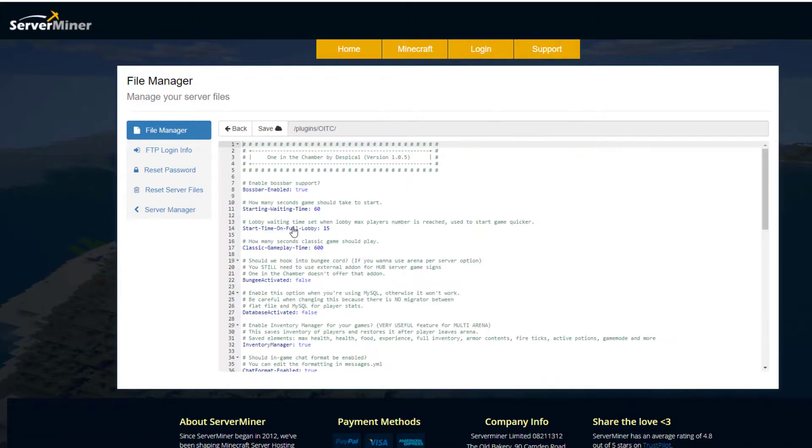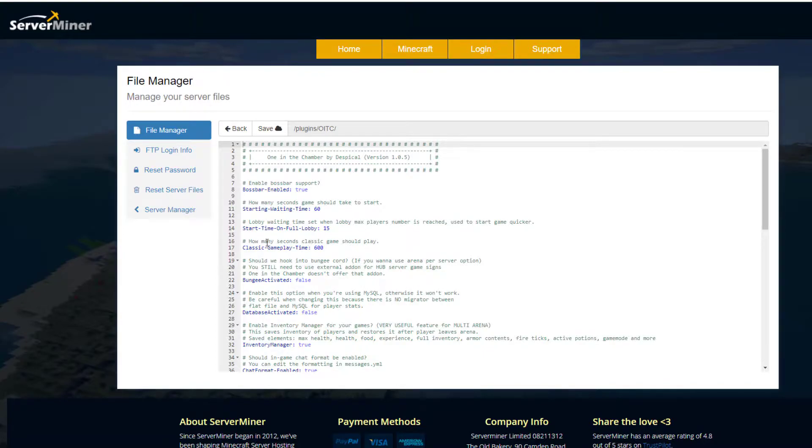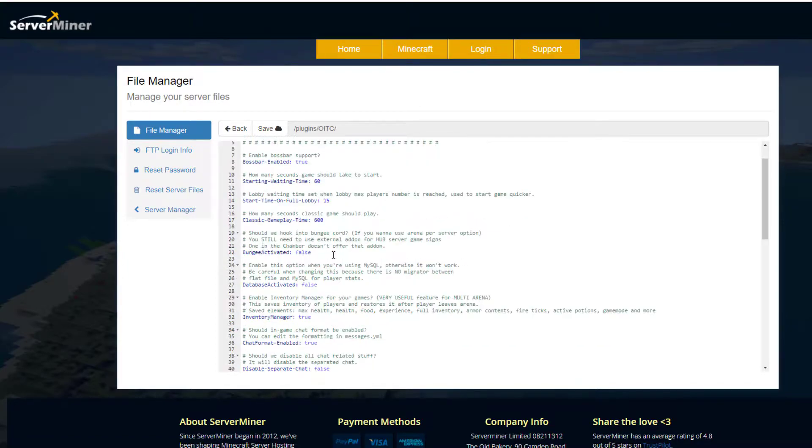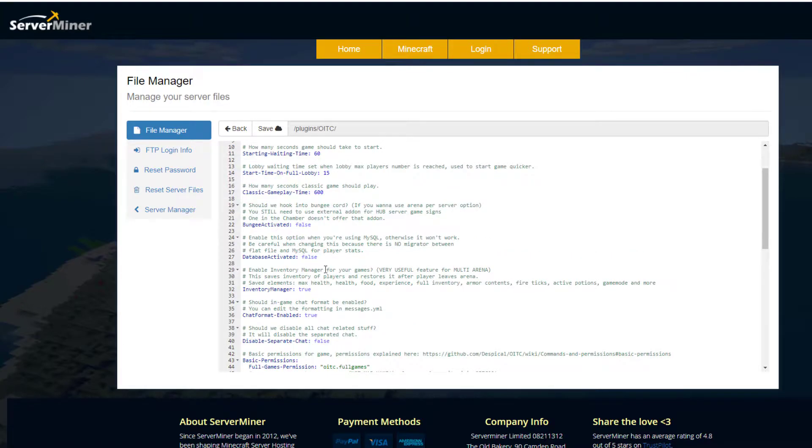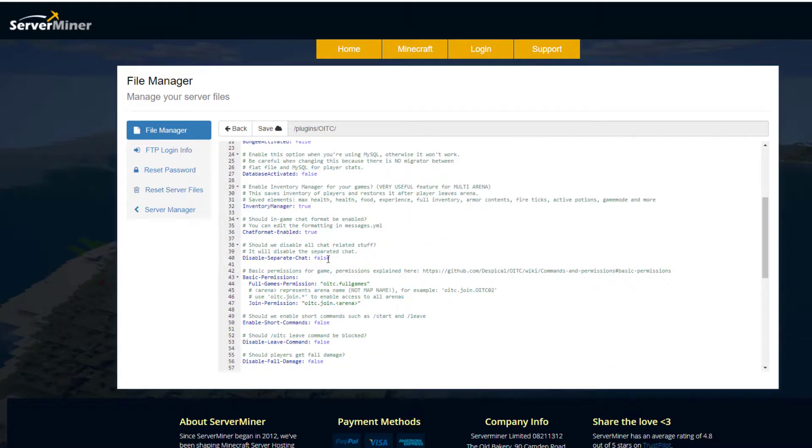If we have a look in here, we can enable boss bar, which I think looks really nice. Then we've got how many seconds we should wait in the lobby before the game starts. I think 60 is a bit much - maybe 10 to 20 seconds will be better. Then we've got the start time on a full lobby, and then the classic gameplay time of 10 minutes. Do you want BungeeCord activated? Yes or no.